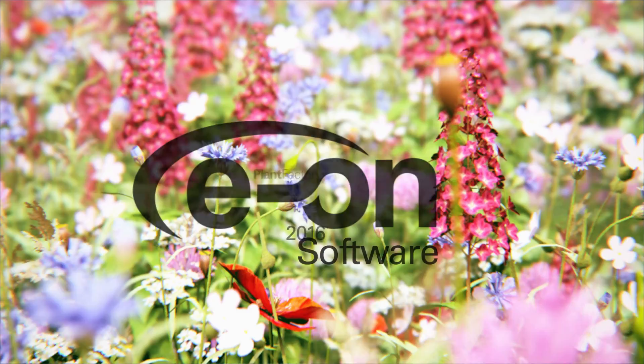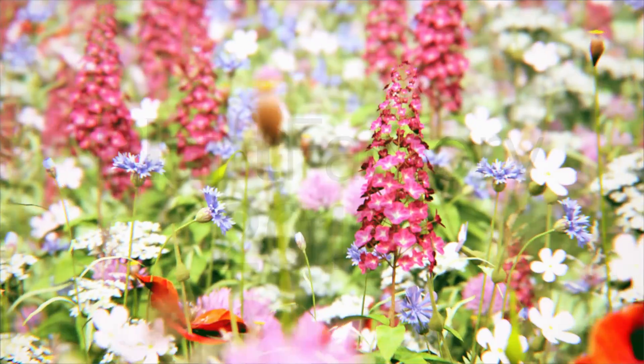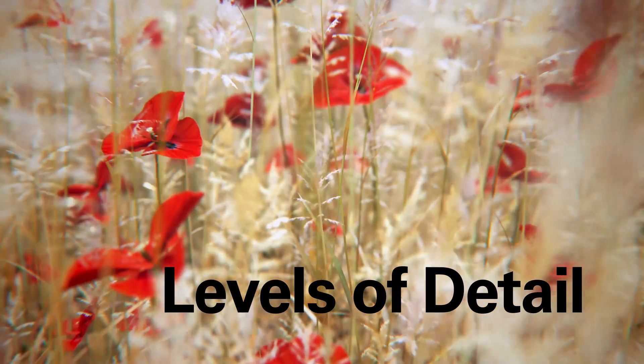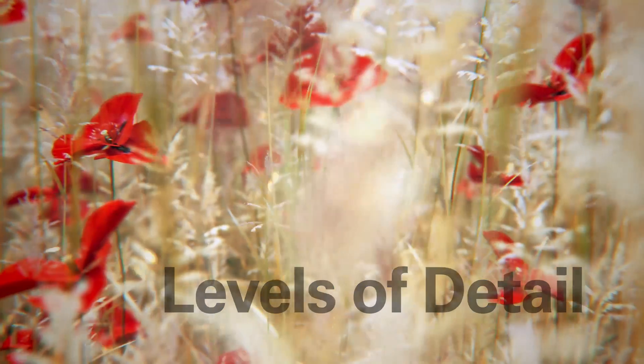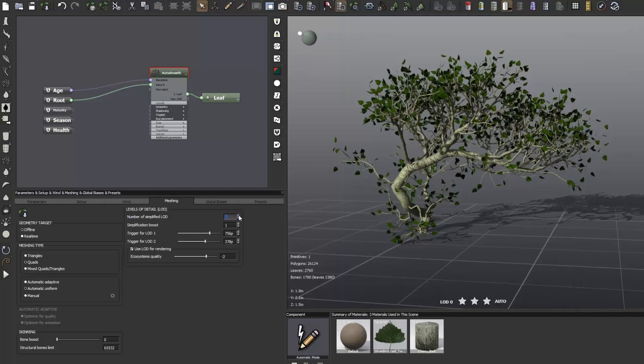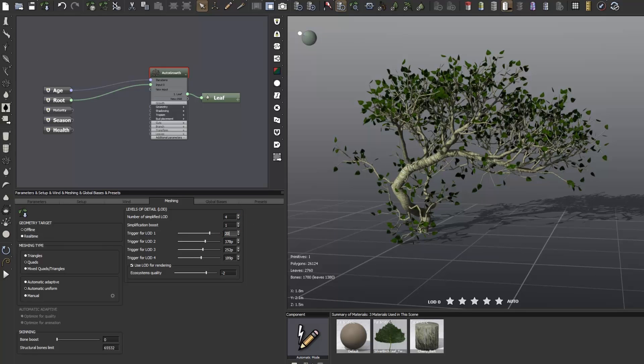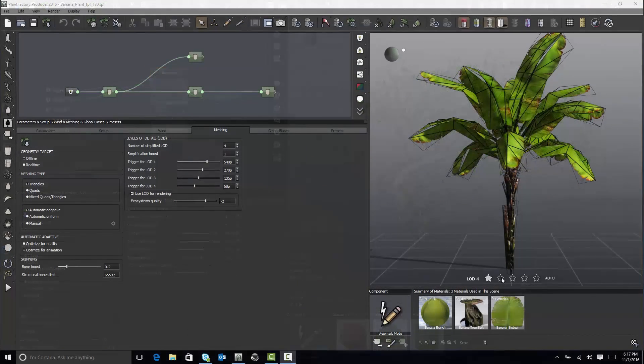EON Software Plant Factory 2016 Levels of Detail. Plant Factory now offers the ability to configure levels of detail in a plant model. Once you set the number of LODs you need, there are three ways to configure them.